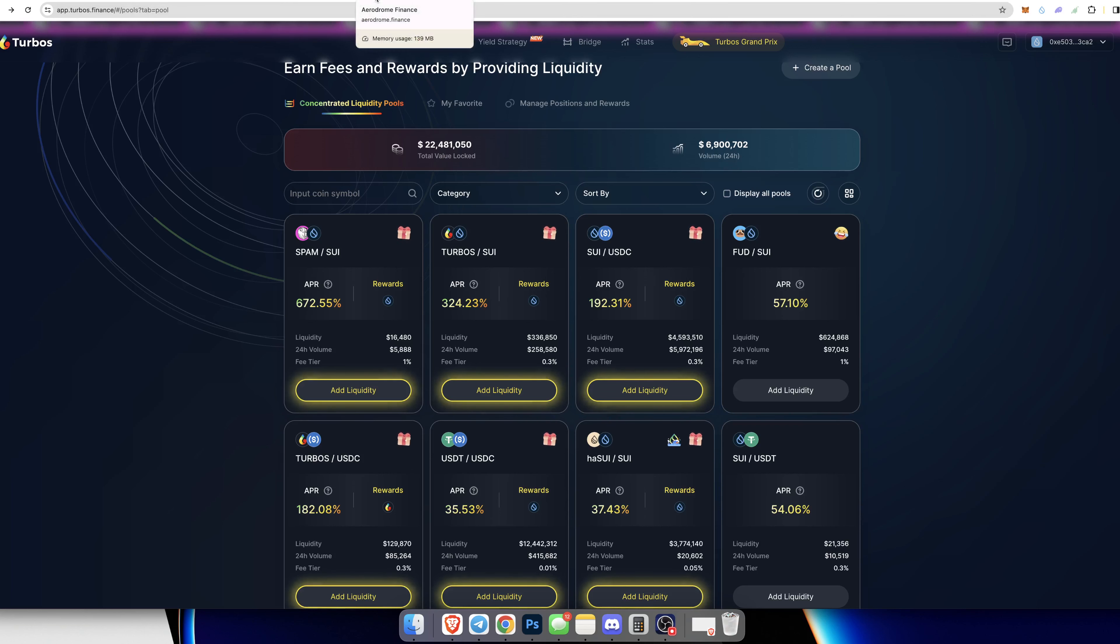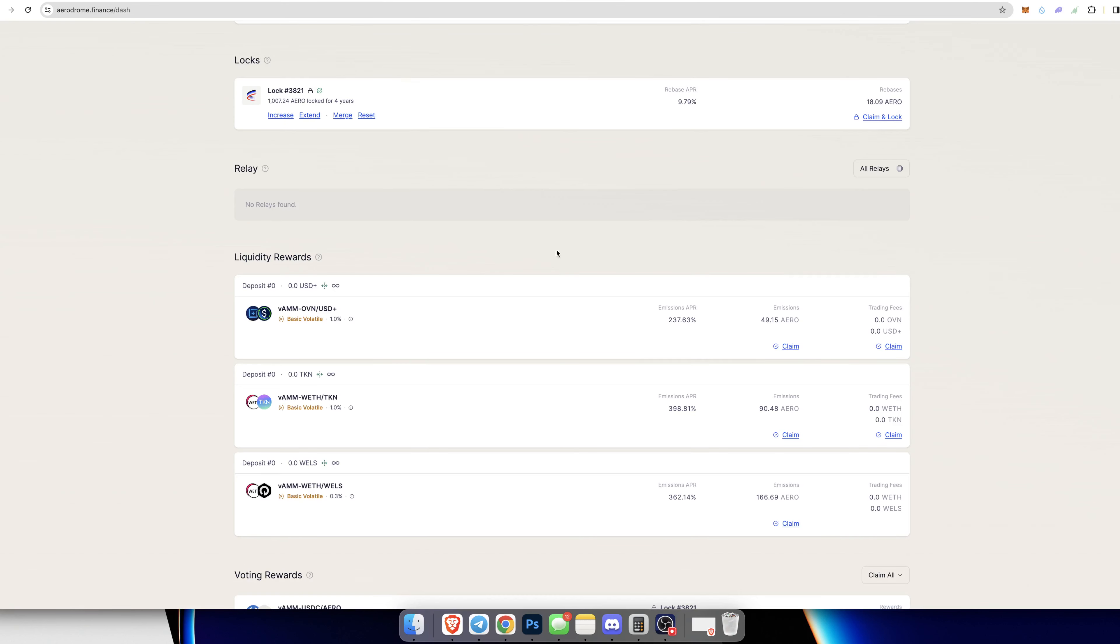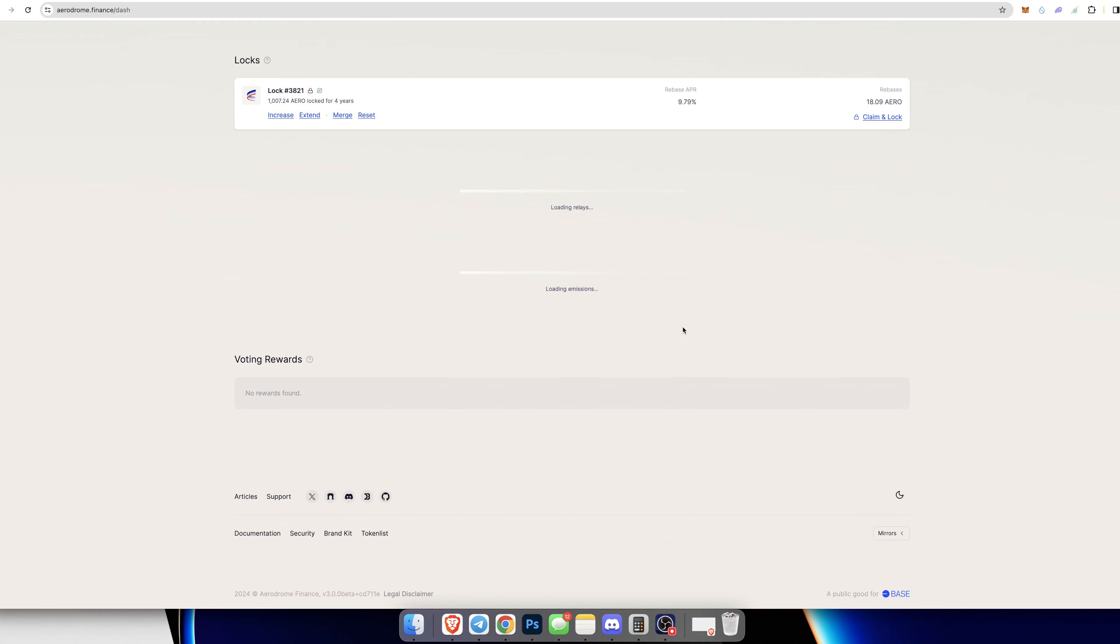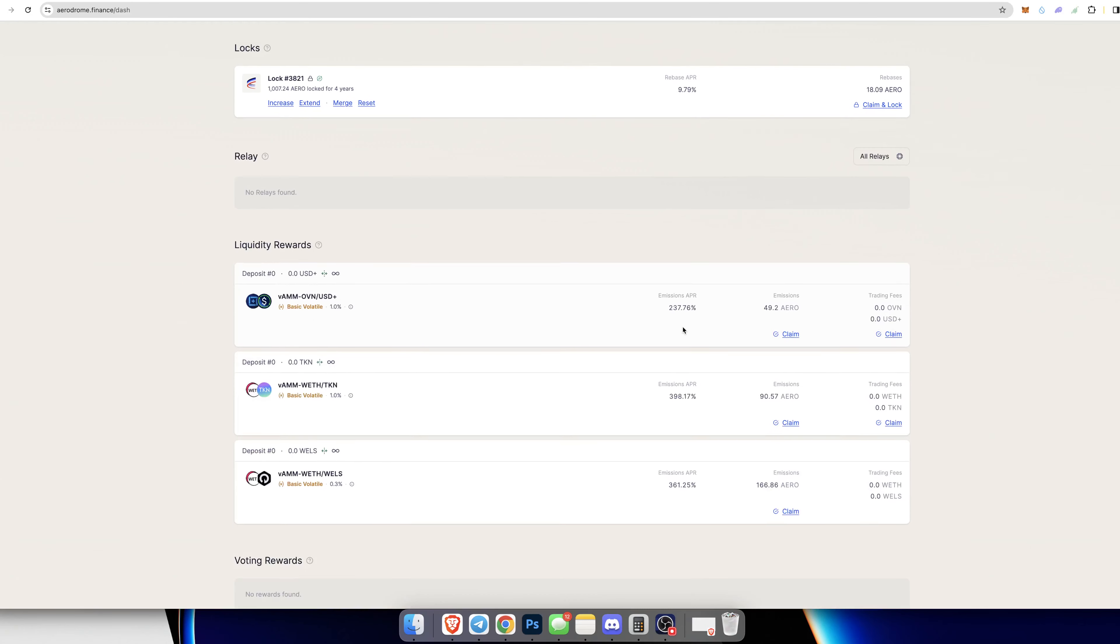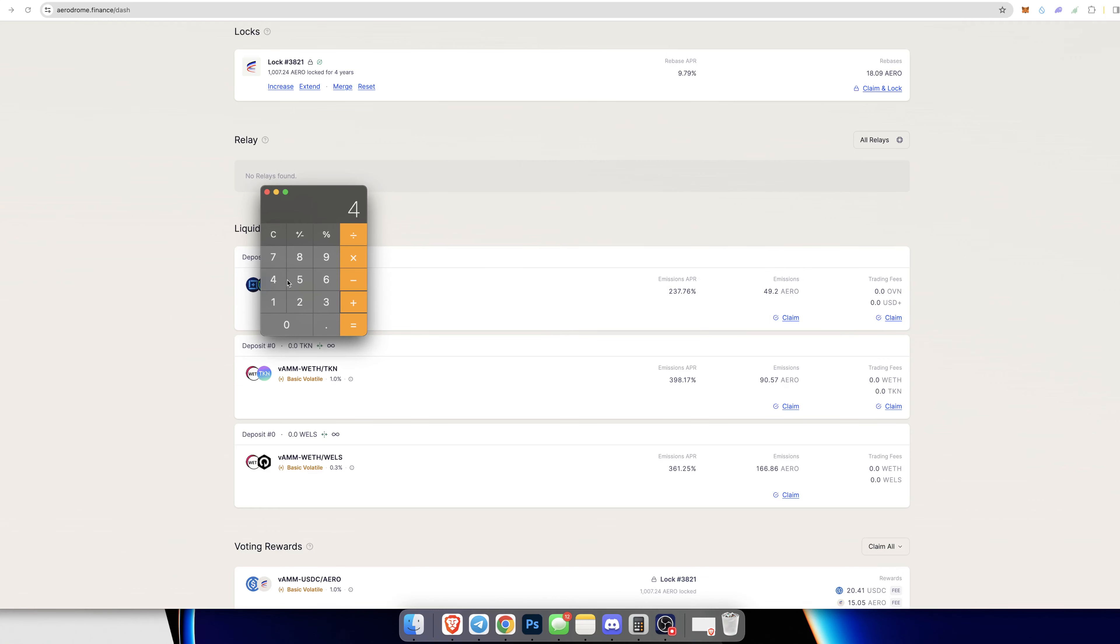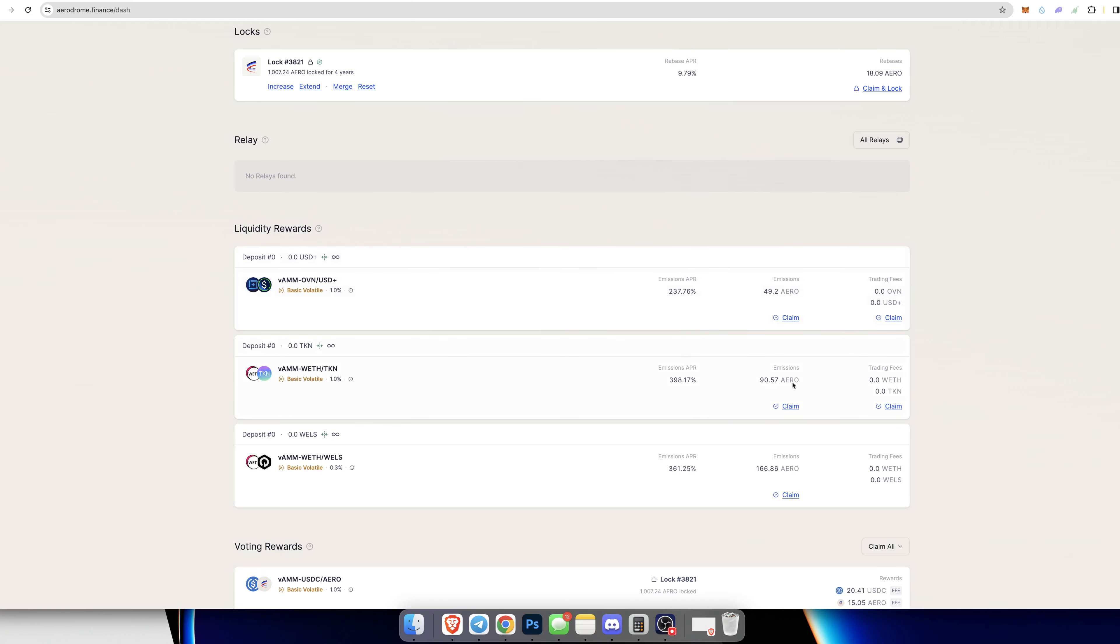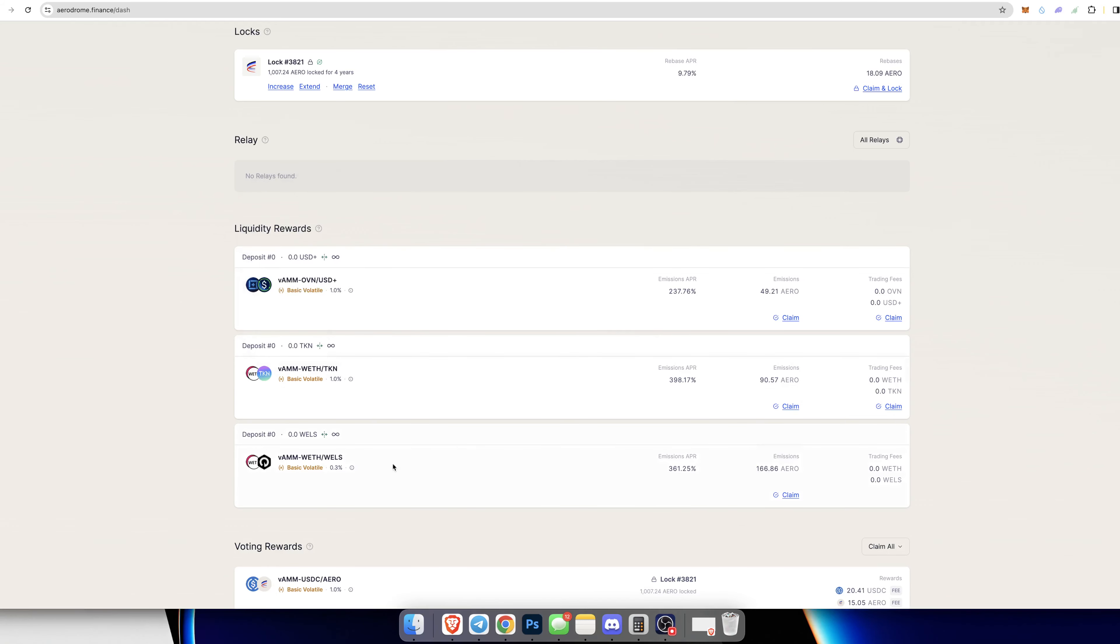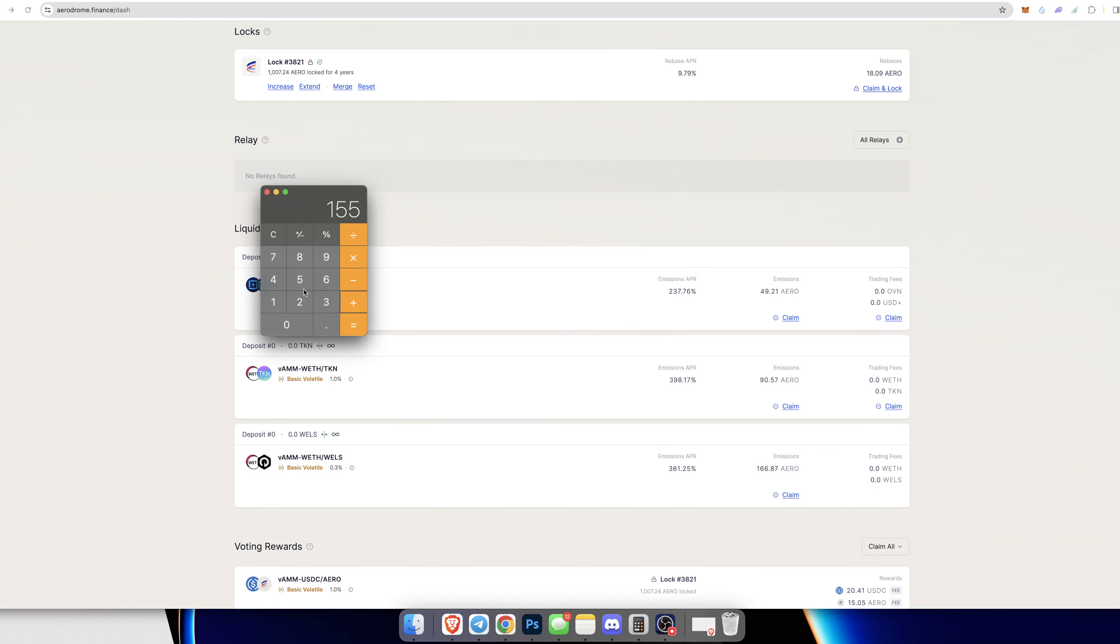Over on Aerodrome, if we give this a refresh, we have three positions over on Aero at the moment: OVN and USD Plus, ETH and TKN, and ETH and Wells. In our OVN and USD Plus position we've made $45.99 in passive income for the week, which again the APR is pretty high on this. ETH and TKN we have made $84.65, and then over on our ETH and Wells position we've made $155.95, which brings us up to $381 so far.